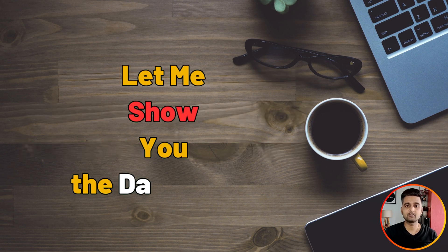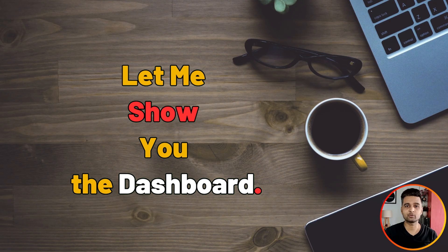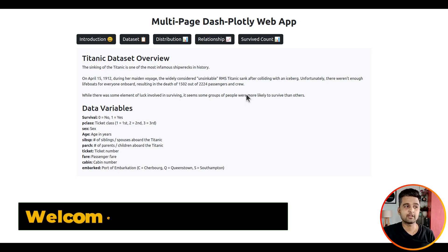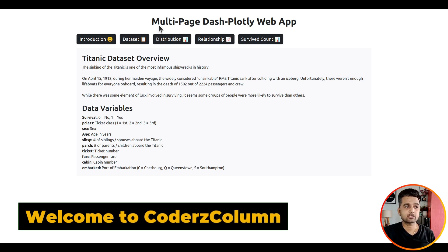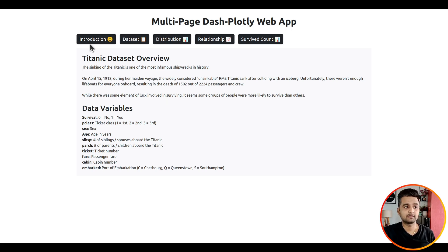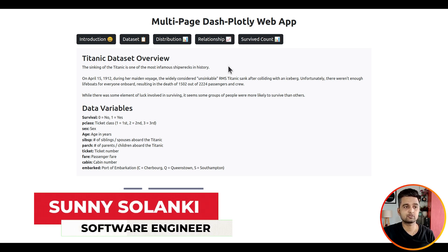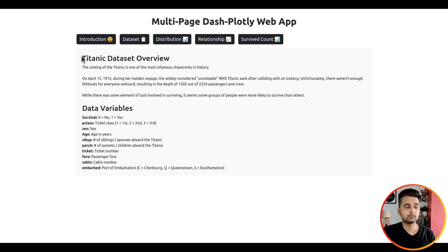Before we move on to the coding part, let me show you the dashboard. As you can see on my screen, I have a sample image of our dashboard open. Our dashboard will have a title, and then there are five buttons — these five buttons are actually five links to various pages. When you click on any button it will go to the particular page and the content below will change, but all the pages will share this title and these navigation links.